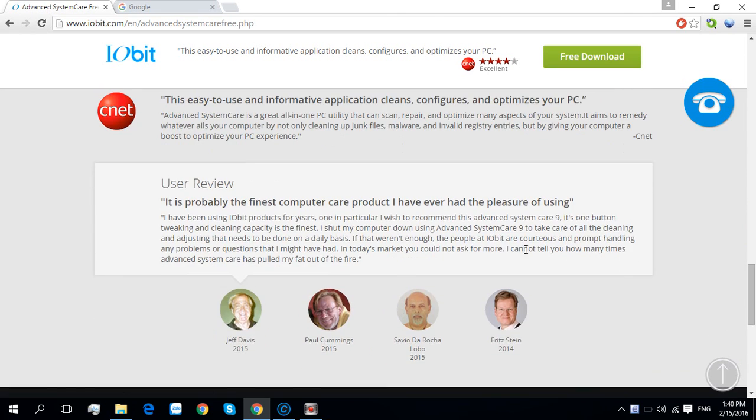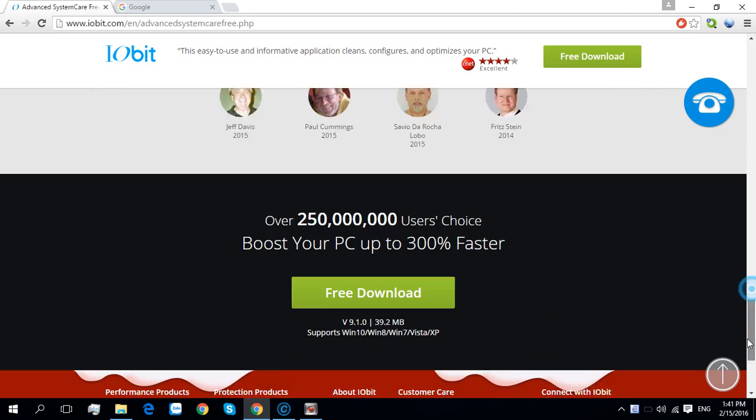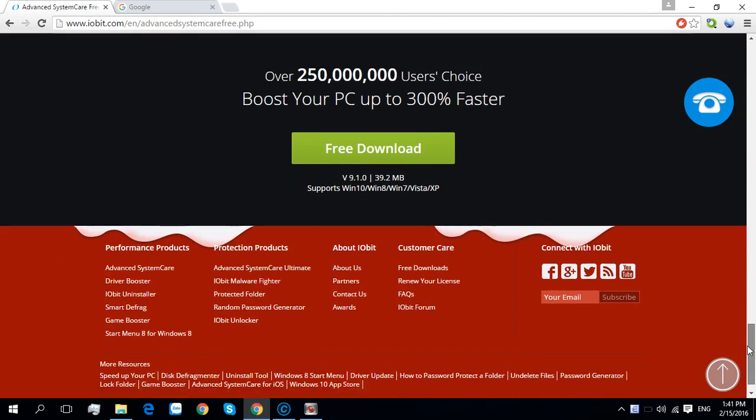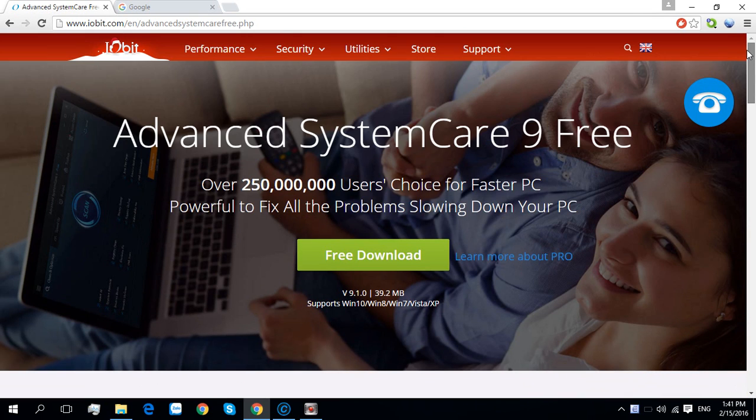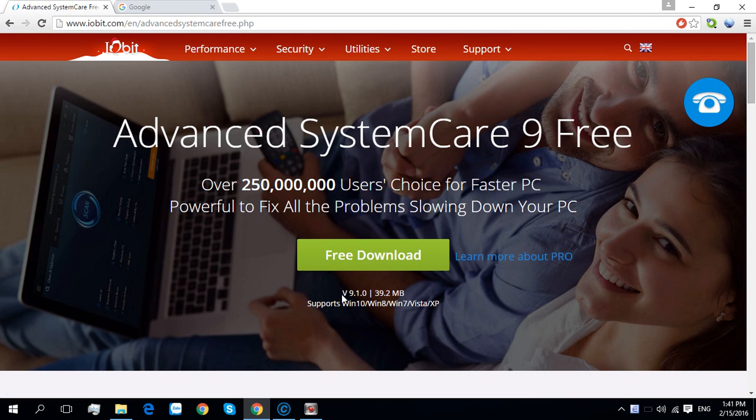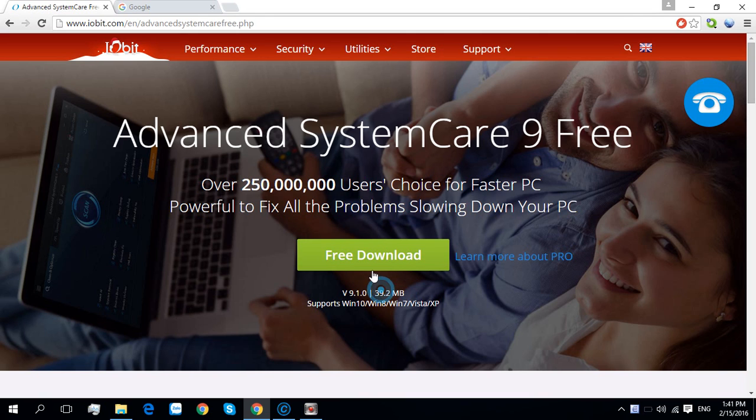And here are the other reviews - seems good. Now we need to free download. Here is version 9. Free download, okay.